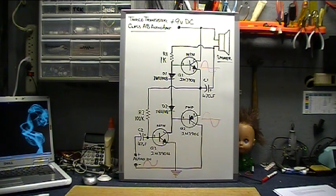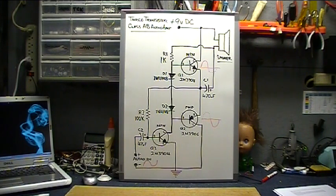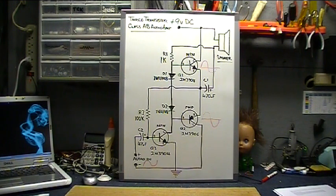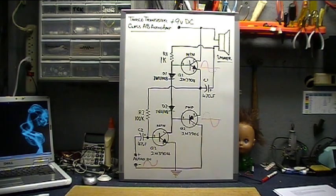So if you want to know more, there will be a tutorial I'll have a link to at the end of the video where I pulled all this information from. It's a great tutorial on amplifiers: class A, class AB, class D, all kinds of stuff. Electronic Tutorials, pretty great site.